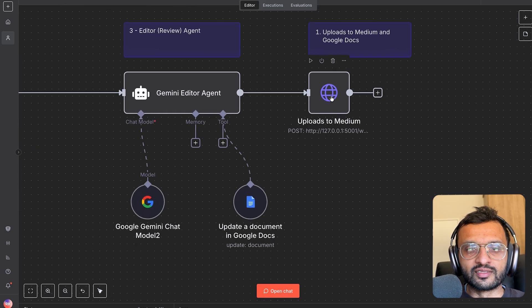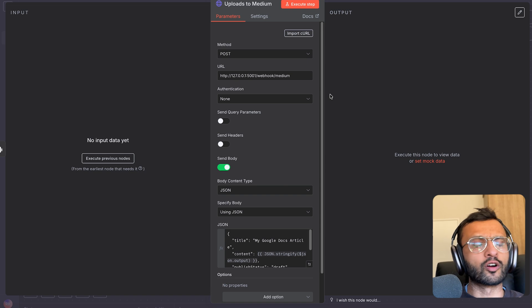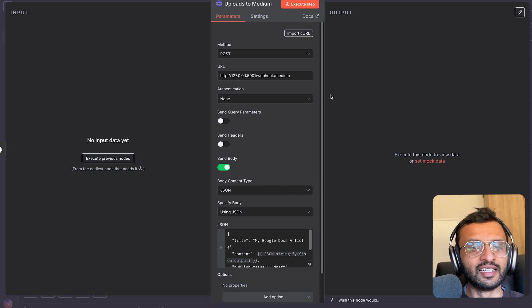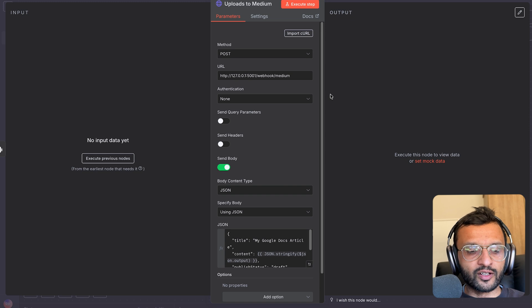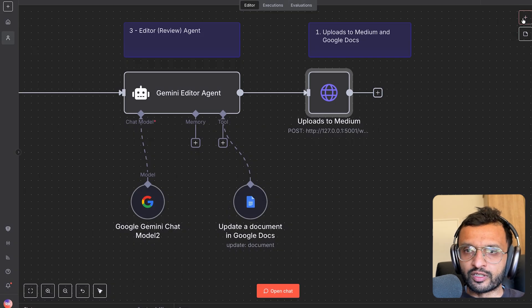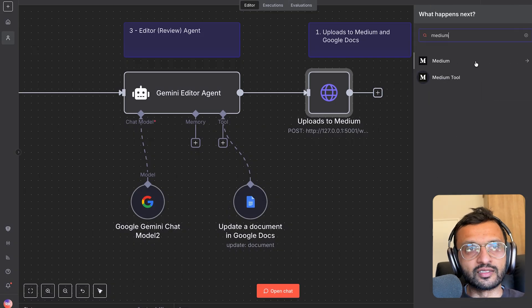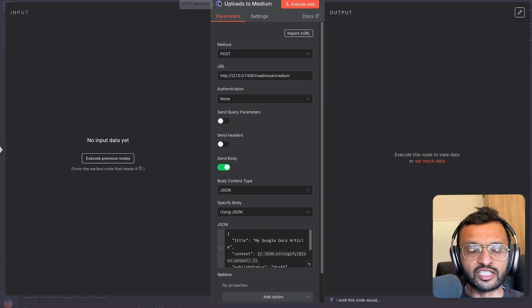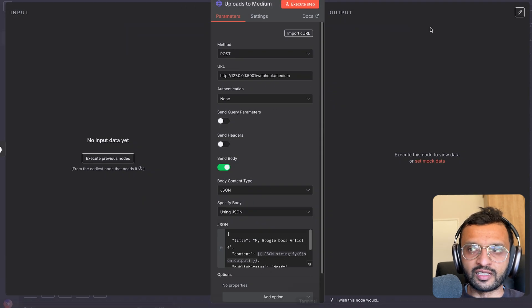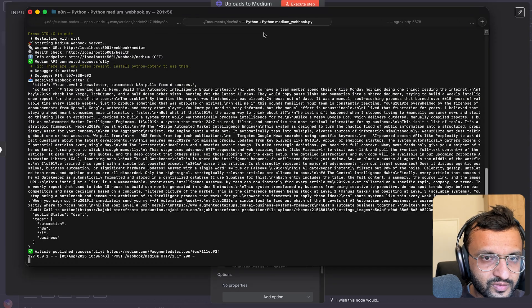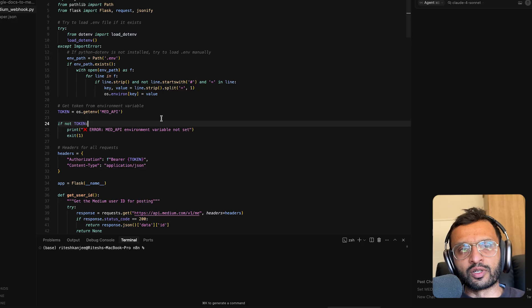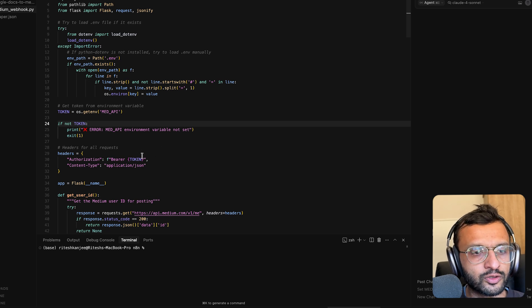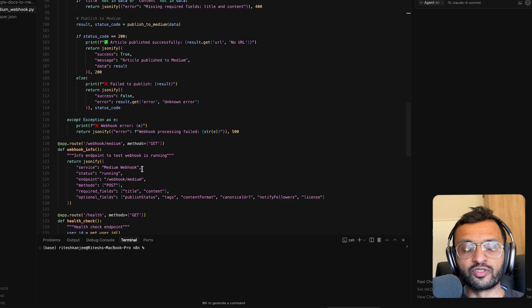And then the final one is upload to Medium. Now you can upload it to your blog or sub-stack by the unofficial API. There's many ways to do this. What I found was when I tried uploading to Medium, I think the API is sort of outdated and I was unable to use the Medium tool. So I just use a simple HTTP node and I have my own little thing running over here.